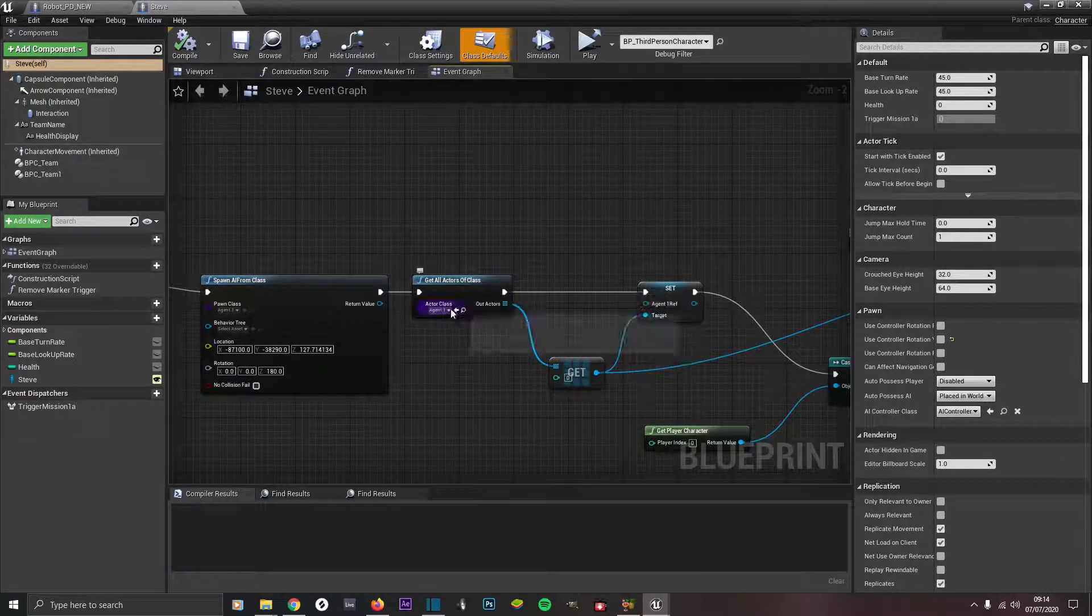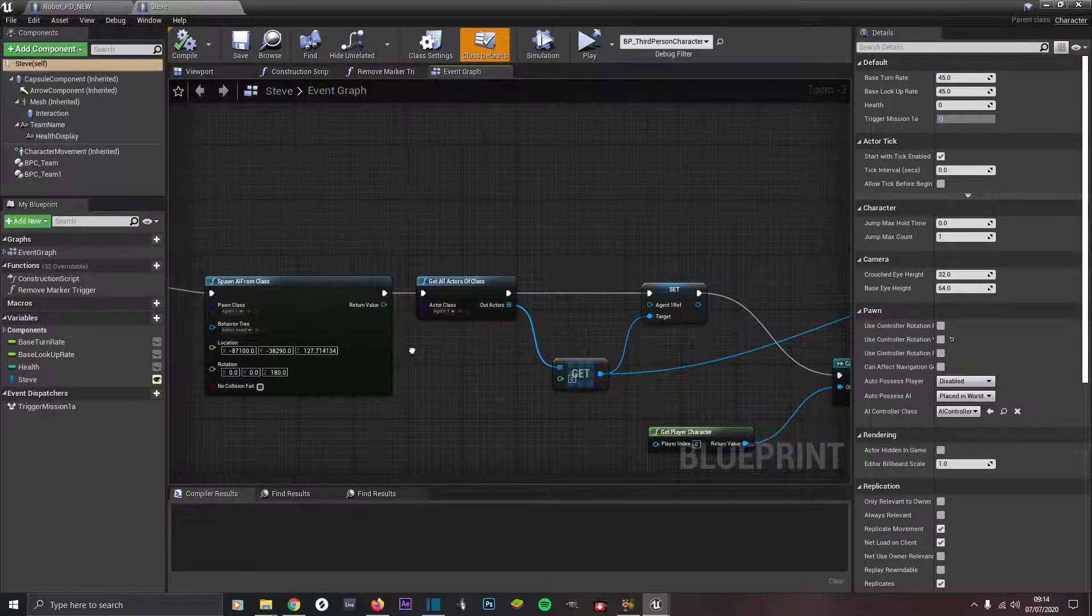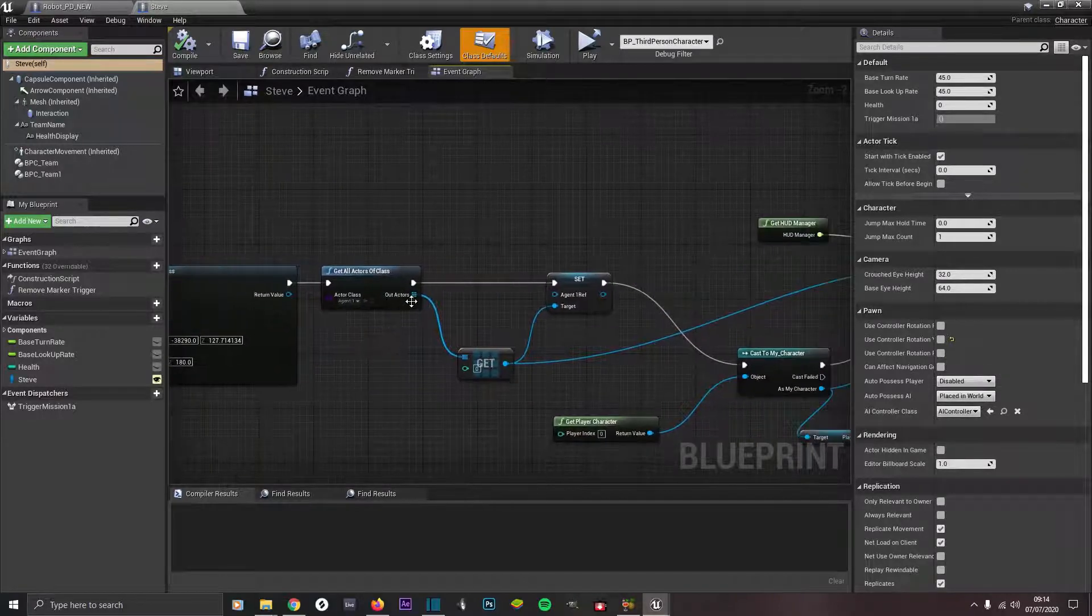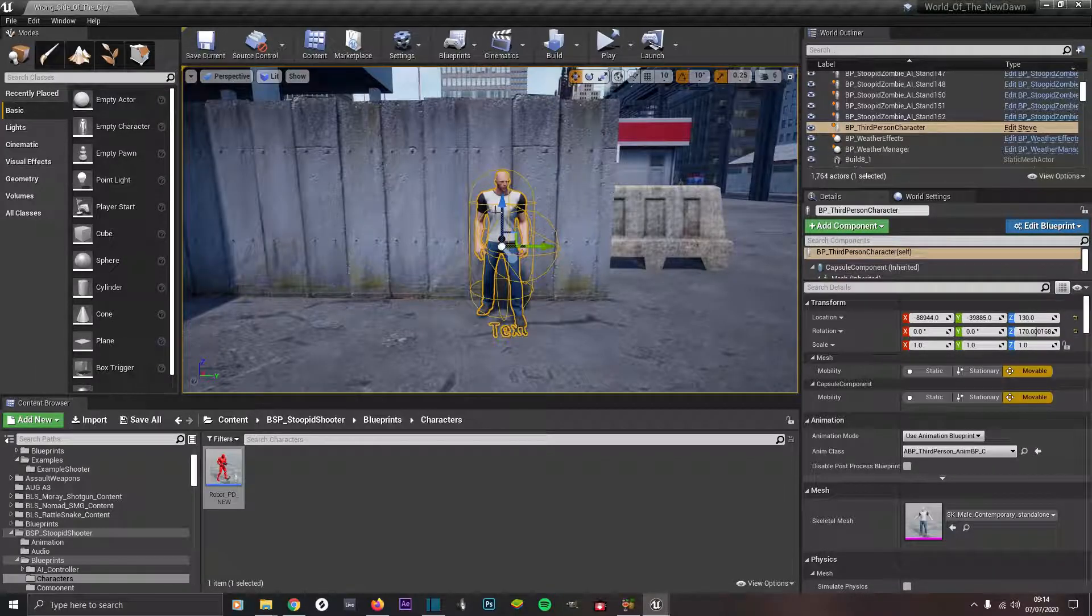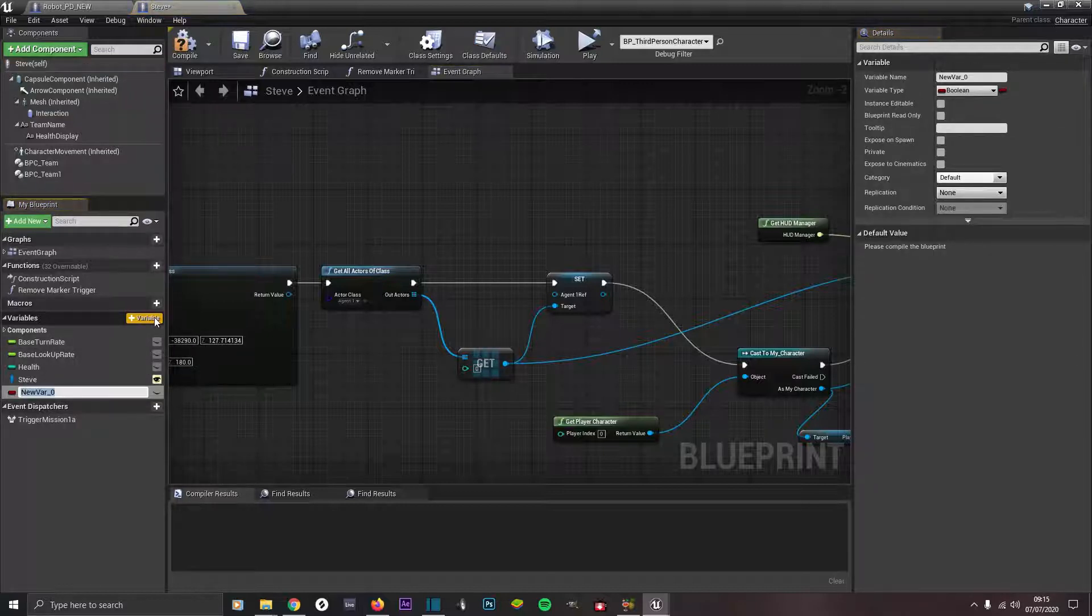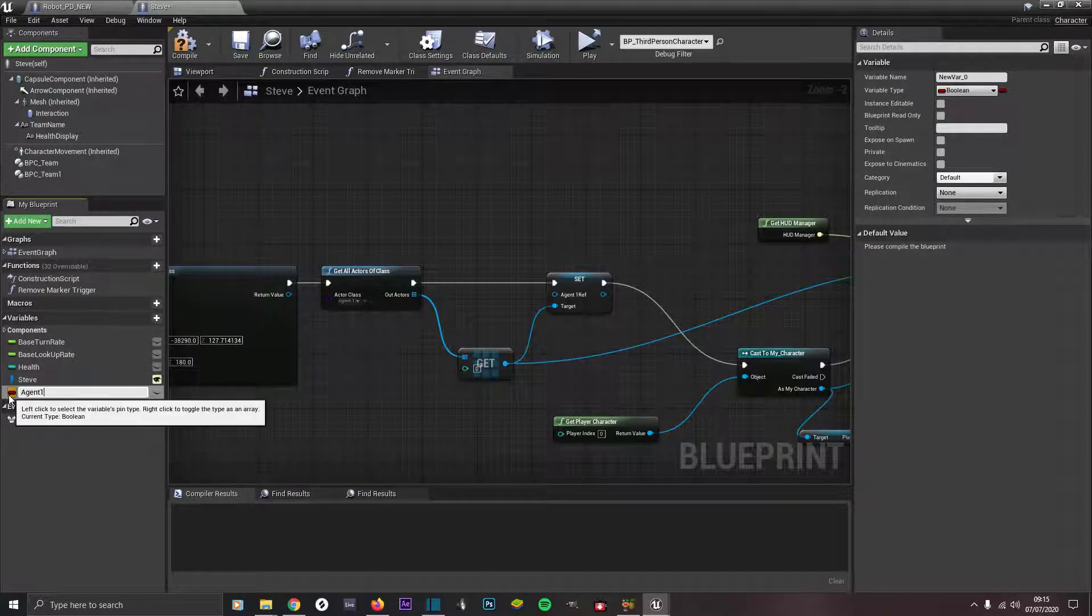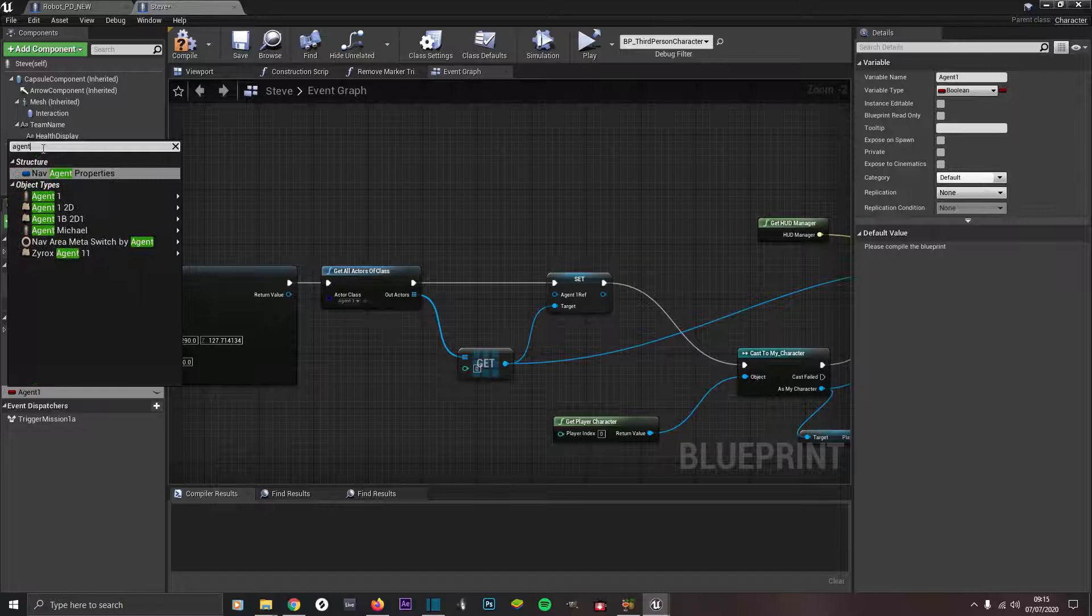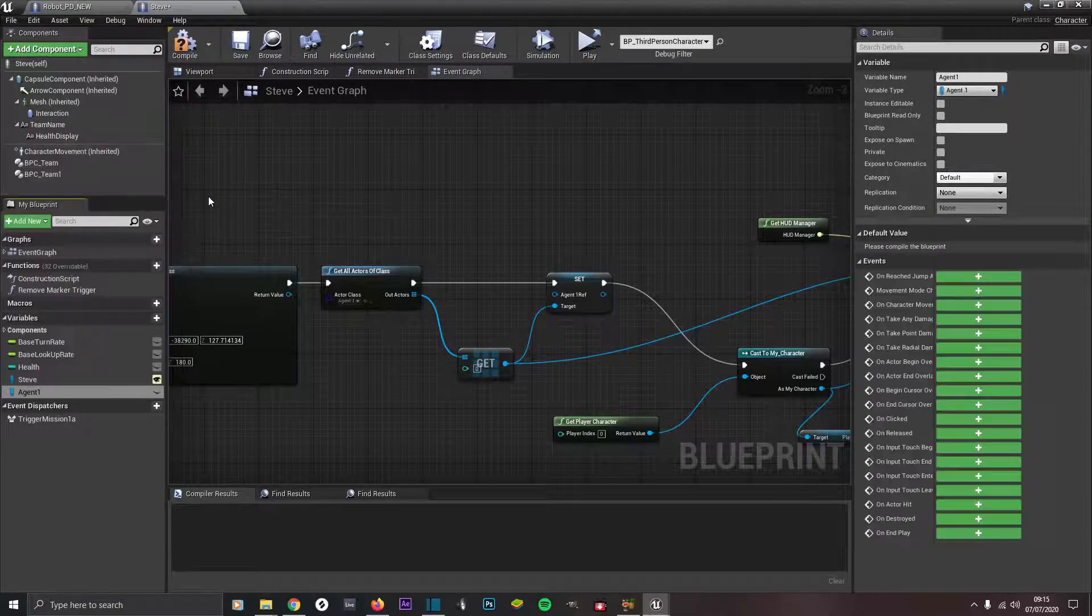From there come out and go to get all actors of class and the actor class, make sure you've got the same actor you've got in this pawn class. Say this is your character, right click on him, edit Steve, then under variables make a new variable and we'll call it agent one. Off type, click on that and search in the exact name of your pawn. Type in agent, you see agent one under object types, and then click on object reference.